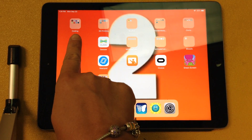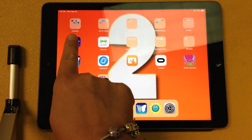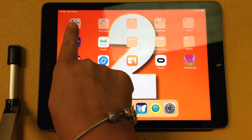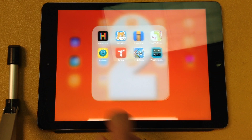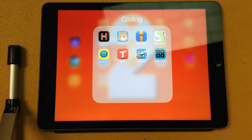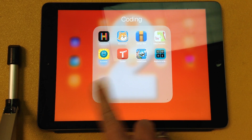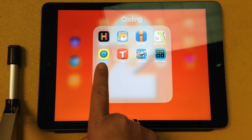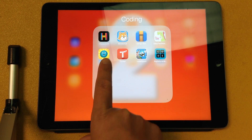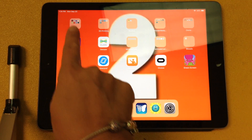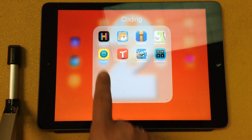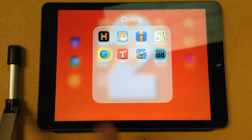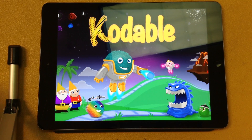Coding starts with a C, and I see on this iPad it's the first folder, but it might not be the first folder on yours. Once I open the Coding folder, I see the yellow square with blue fuzzball. Yellow square with blue fuzzball.